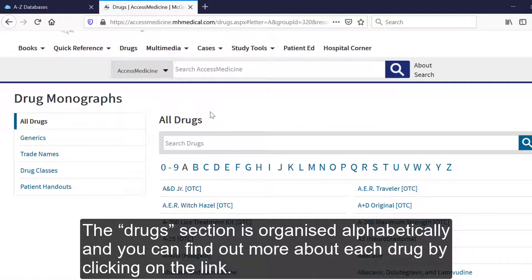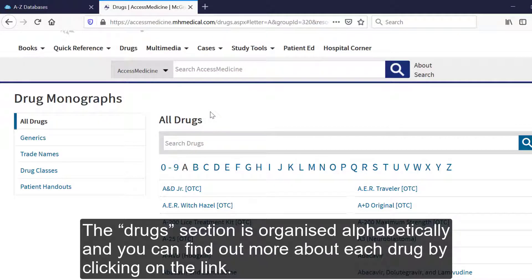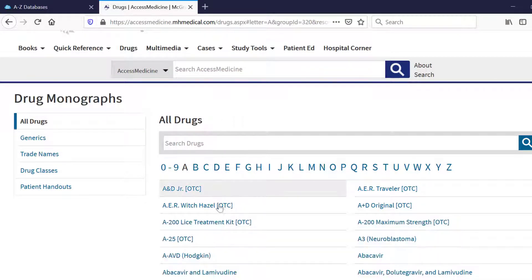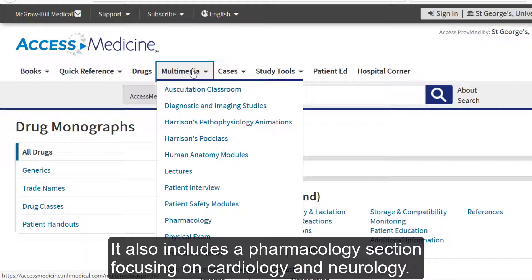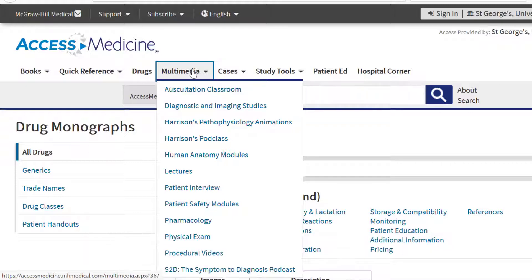The Drugs section is organised alphabetically, and you can find out more about each drug by clicking on the link. We then have the multimedia resources, which include lectures, podcasts, videos and images. It also includes the pharmacology section, focusing on cardiology and neurology.